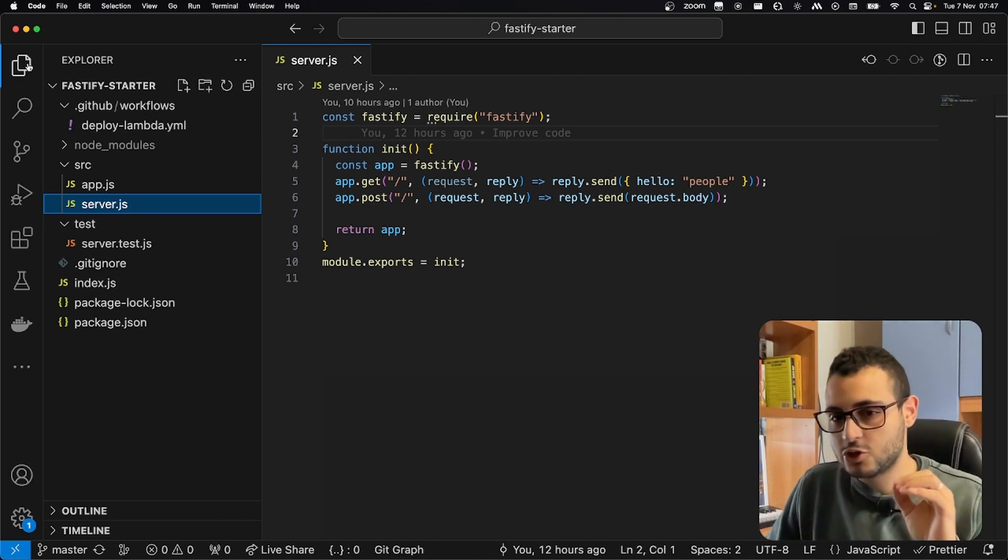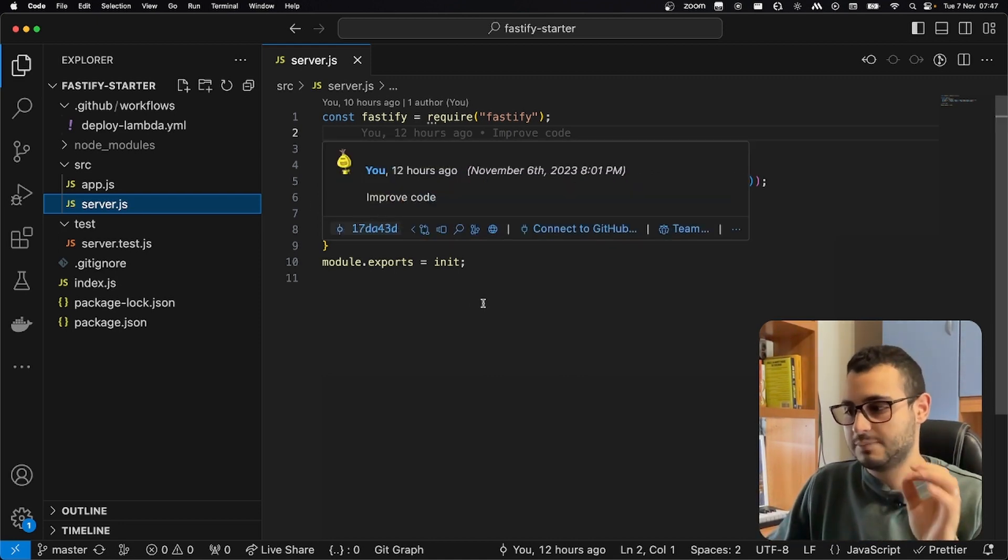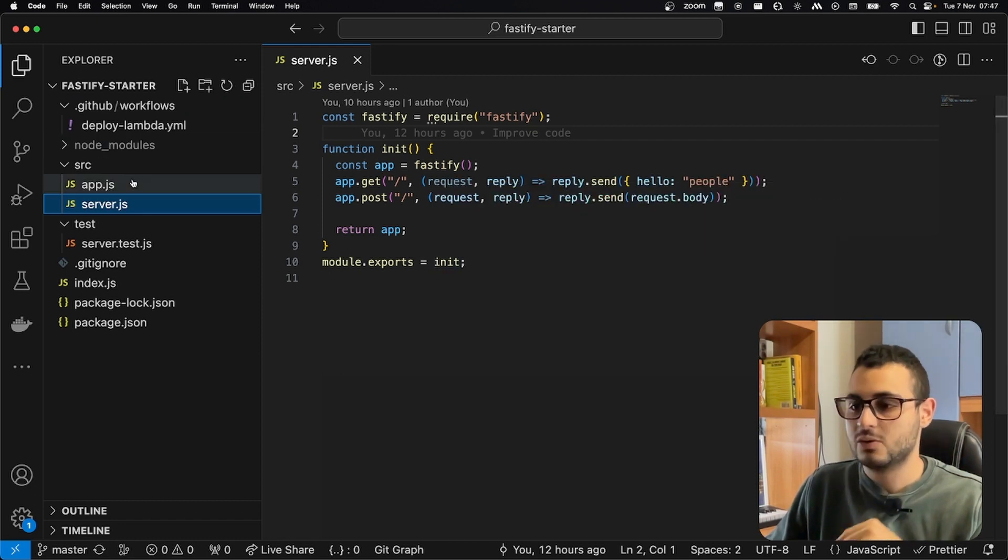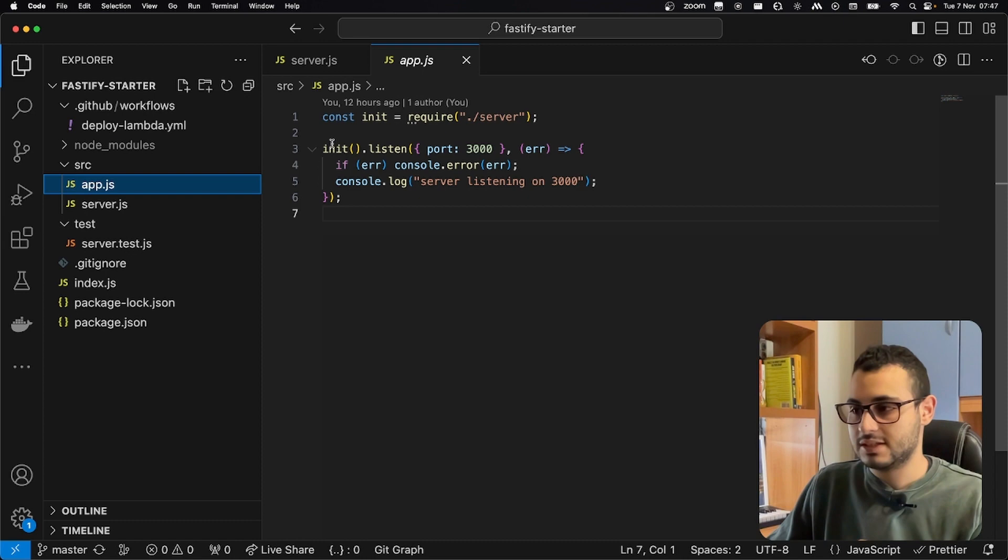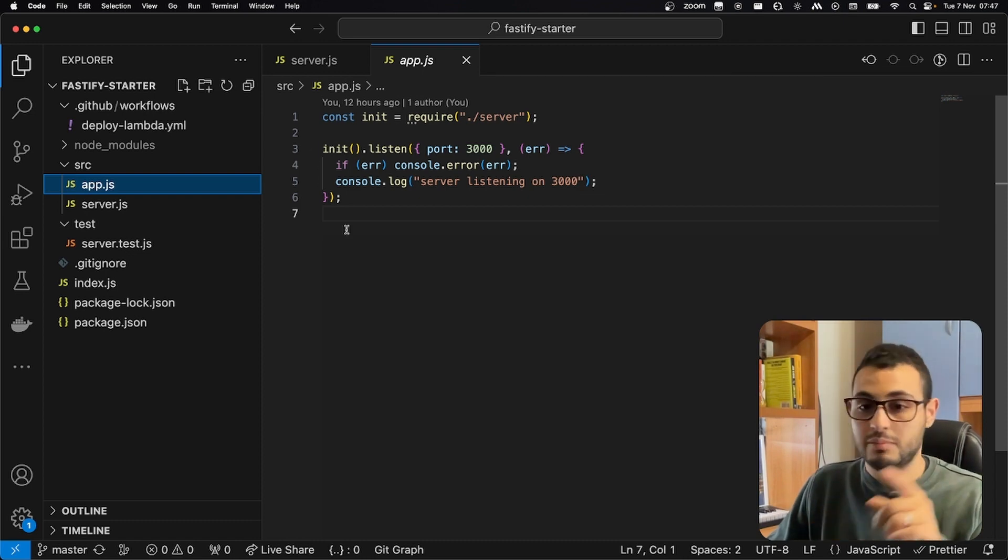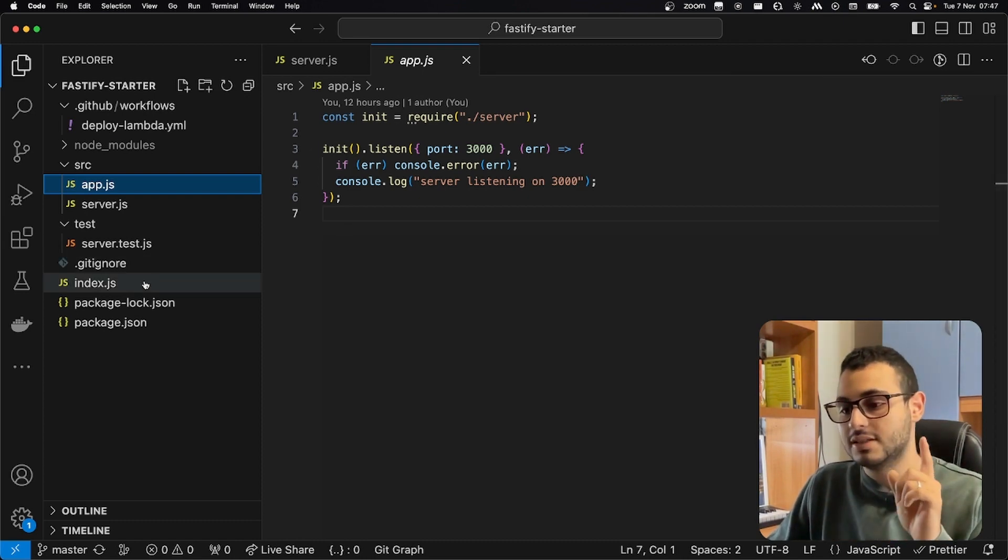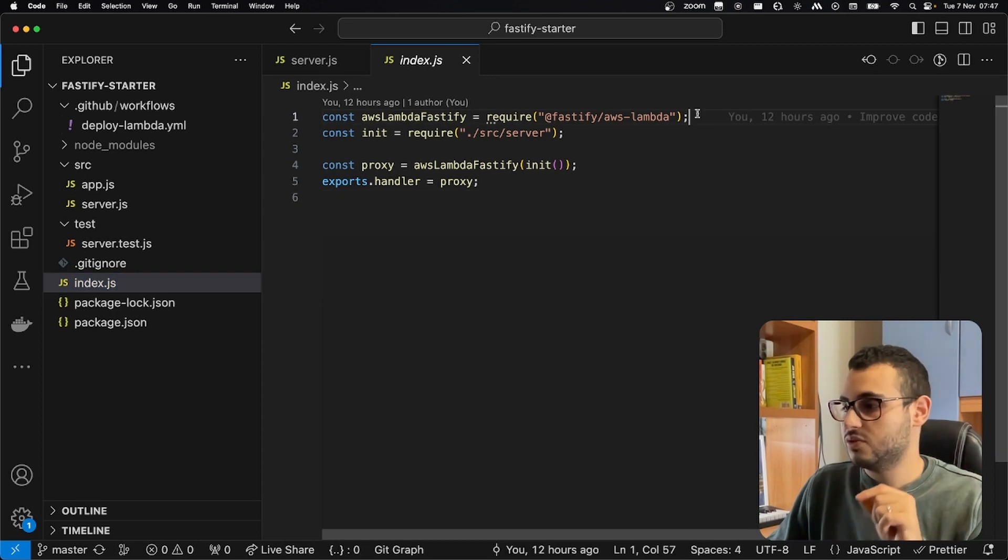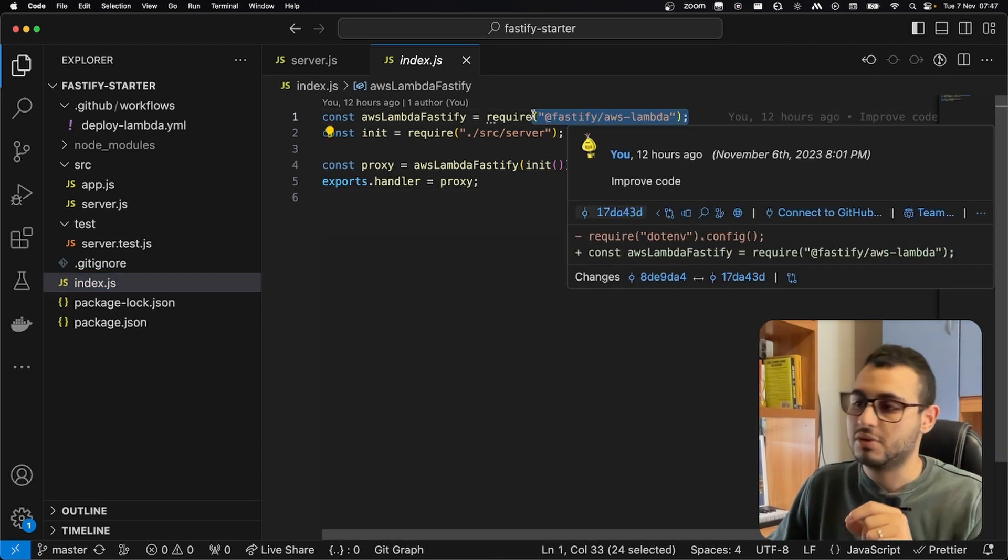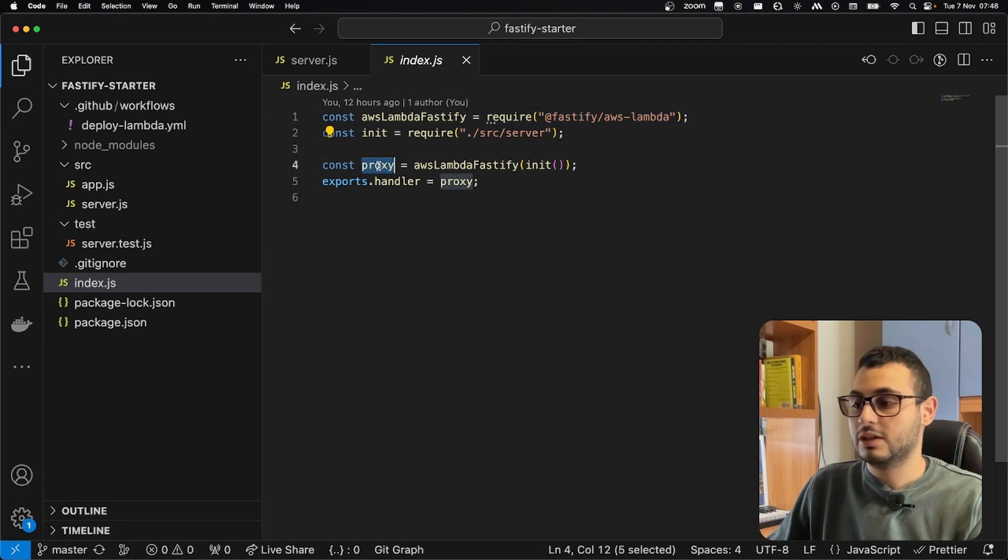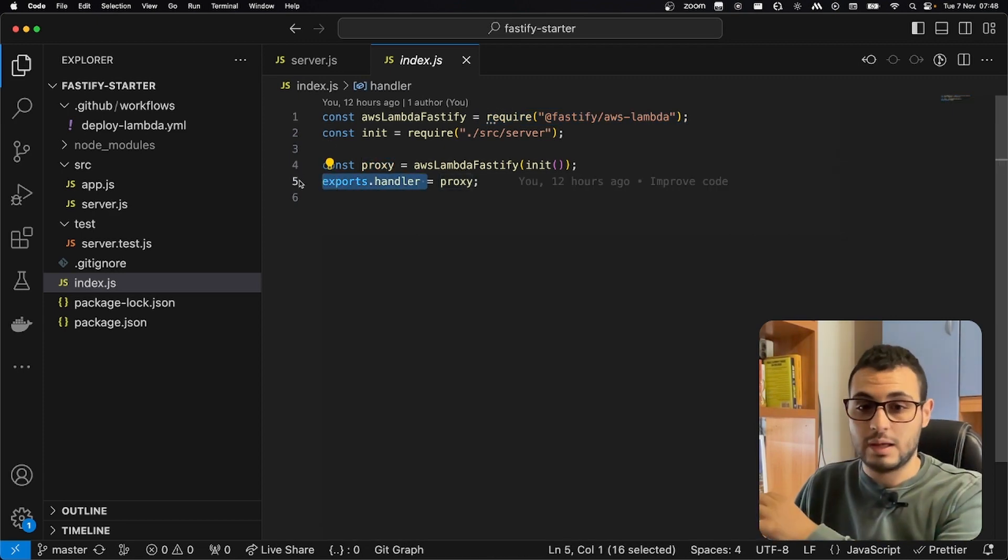Well, we are actually using a trick, because we are exporting our init function from the server.js, and we are using the init function to listen if we run npm run dev. But we also have this index.js file, which is using the Fastify AWS Lambda package. Through this package, we are creating the proxy, and we are exporting the handler for our Lambda.